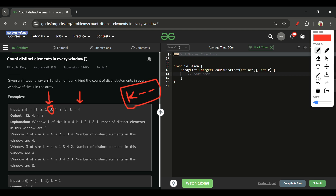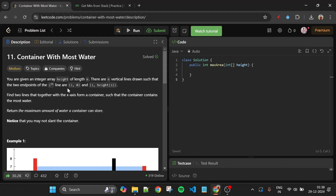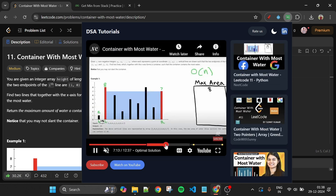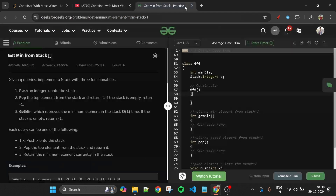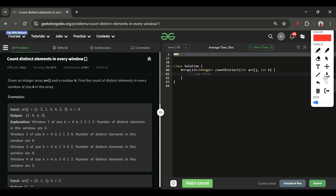Before moving to code: please subscribe to the channel, like the video, and comment how the explanation was. I've also built a Chrome extension — when you're on a LeetCode problem like Container With Most Water, it injects a Watch Tutorial button that shows popular tutorials for that problem, which you can watch inline or on YouTube. The same works for GeeksForGeeks. Give it a try!